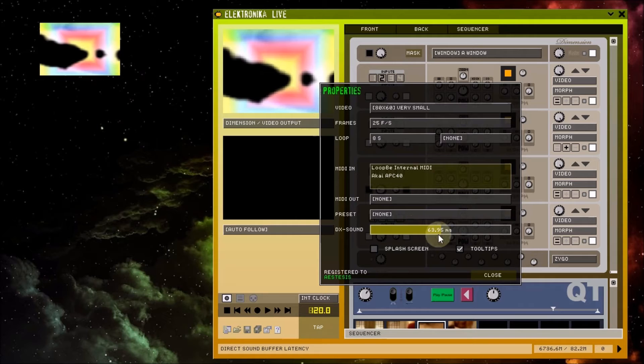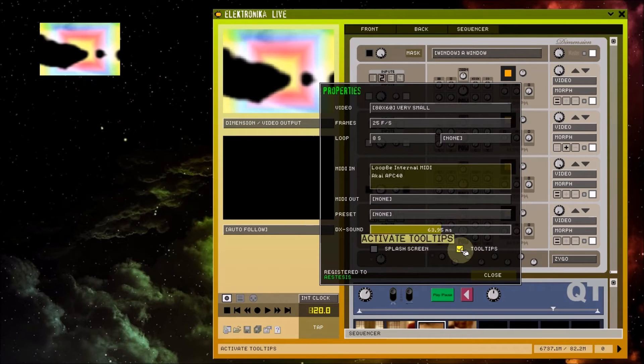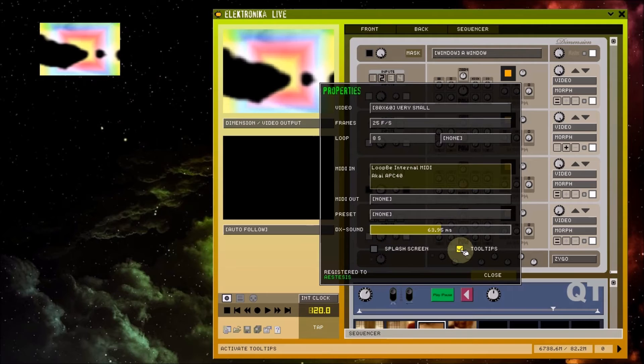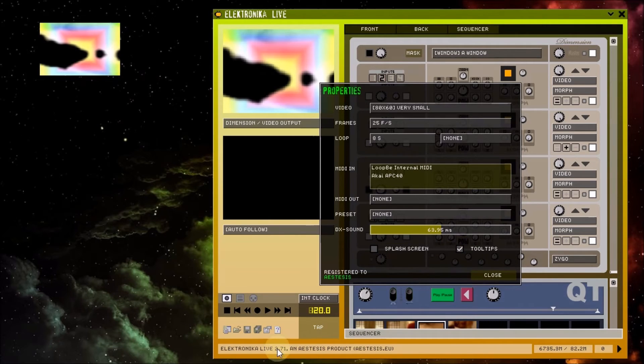Finally, this checkbox allows you to enable or disable tooltips when hovering over controls with the mouse. Tooltip messages are usually also shown in the status bar.